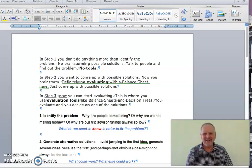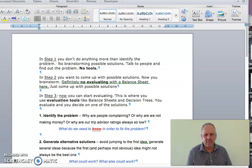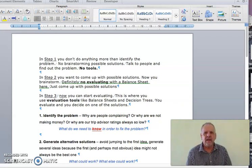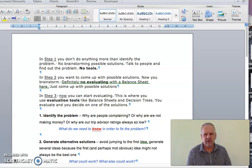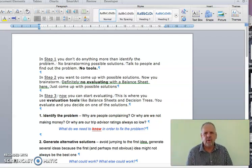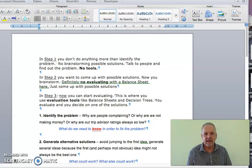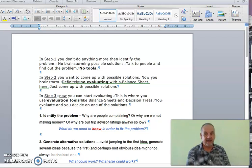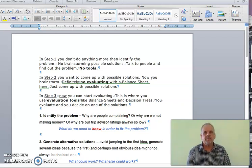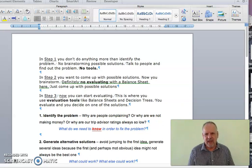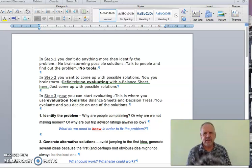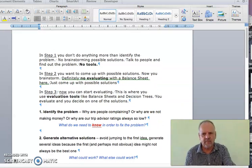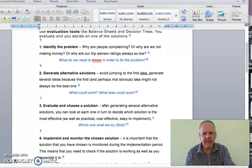Step three of the decision-making process is where you start to make decisions. This is where you might need to use a tool. In step three you are looking at all the possible solutions that you came up with in step two and you're going to decide which one you should use. So here you could make a decision using an evaluating tool such as a balance sheet for example.